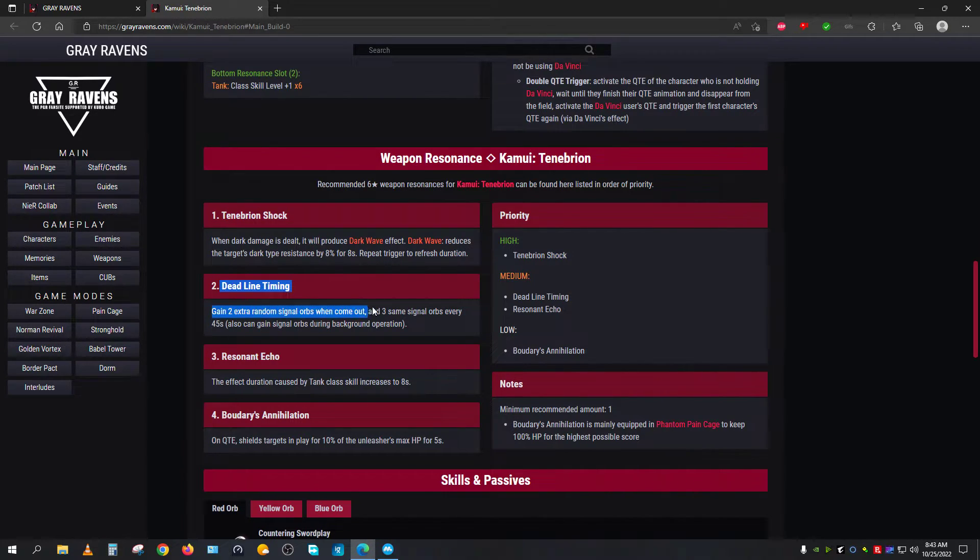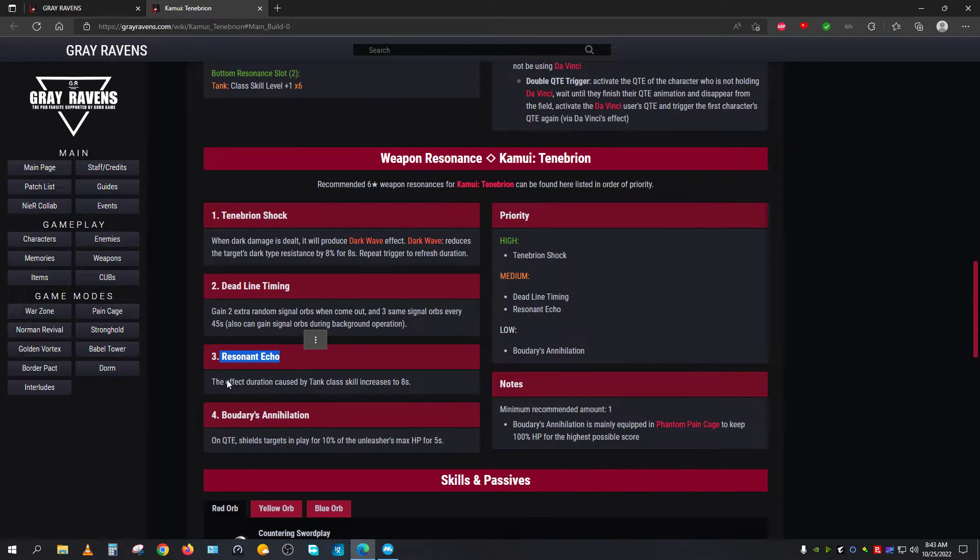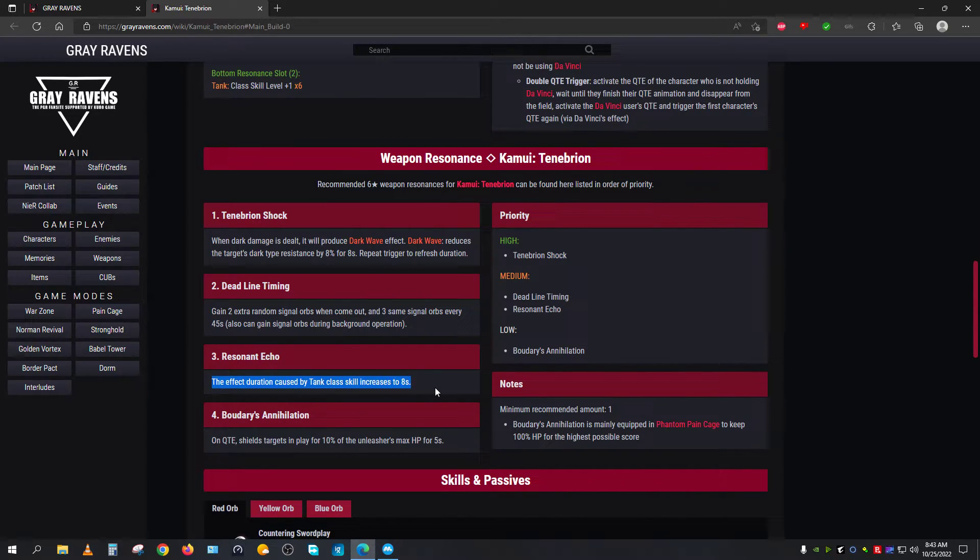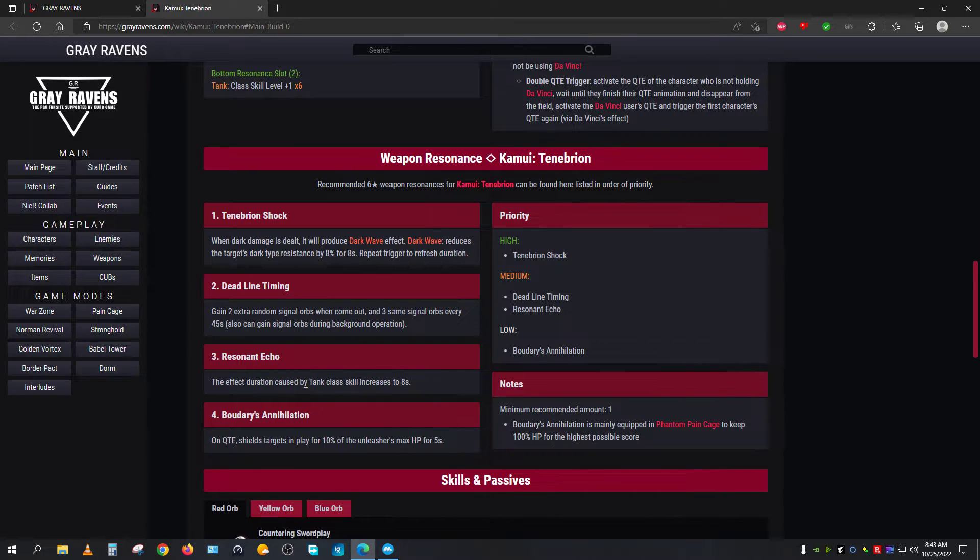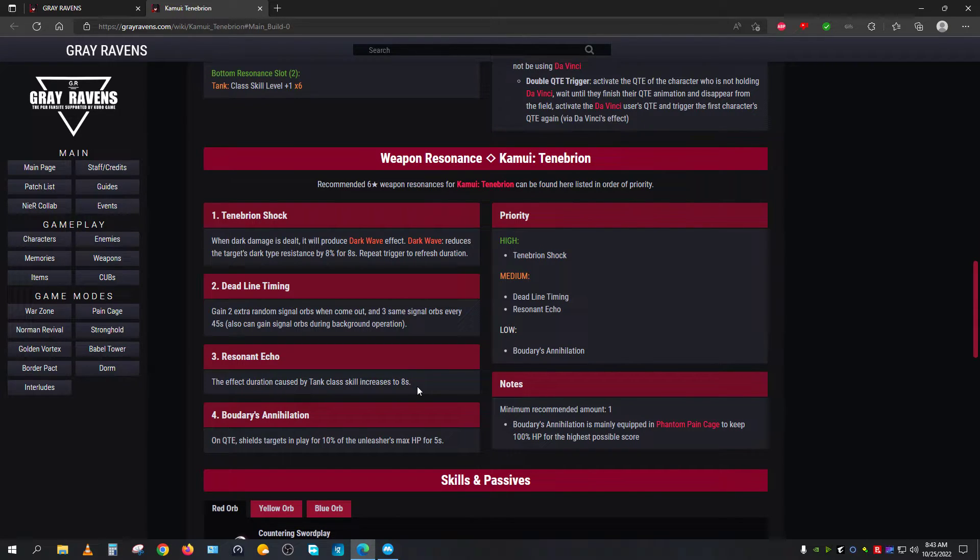And Resonant Echo—Resonant Echo will basically cause the tank-type class construct to have their effectiveness active for 8 seconds more. So that's basically how this works. Now other than that, as you scroll downwards, you will see the hidden skill.